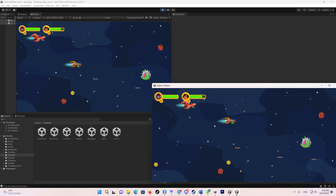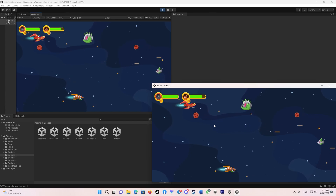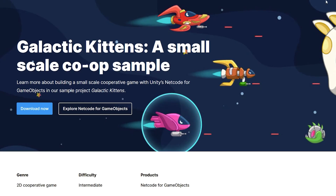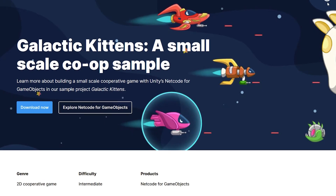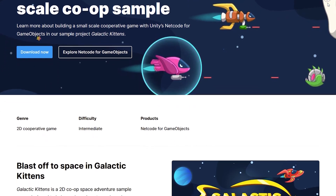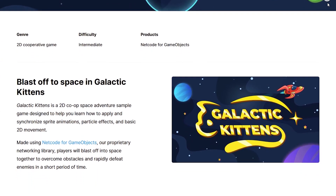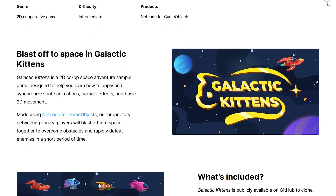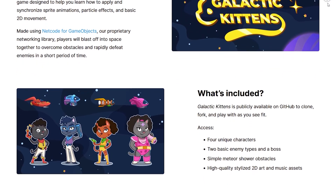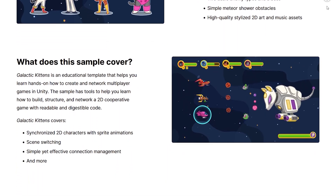Galactic Kittens is an educational template that helps you learn hands-on how to create and network multiplayer games in Unity. The sample has tools to help you learn how to build, structure, and network a 2D cooperative game with readable and digestible code. It covers synchronizing 2D characters with sprite animation, scene switching, simple yet effective connection management, and more.